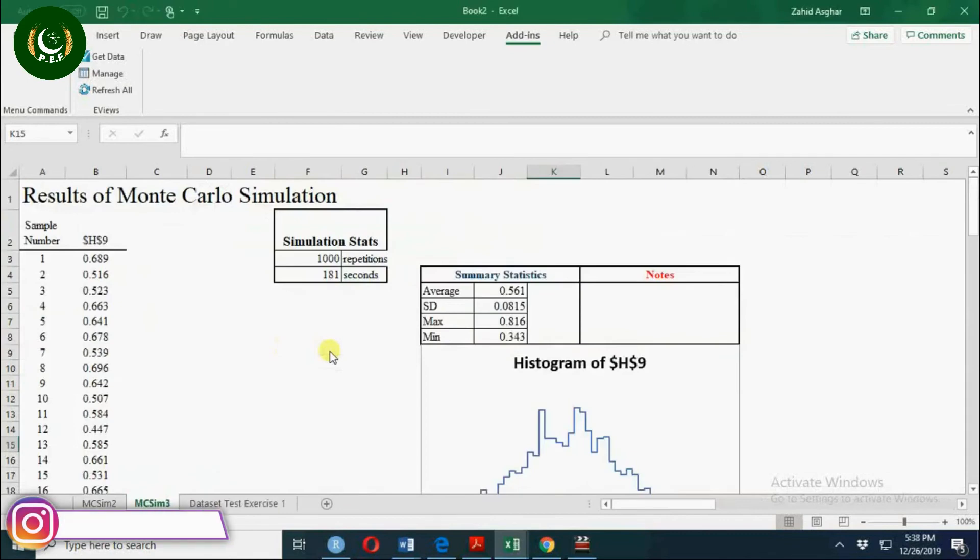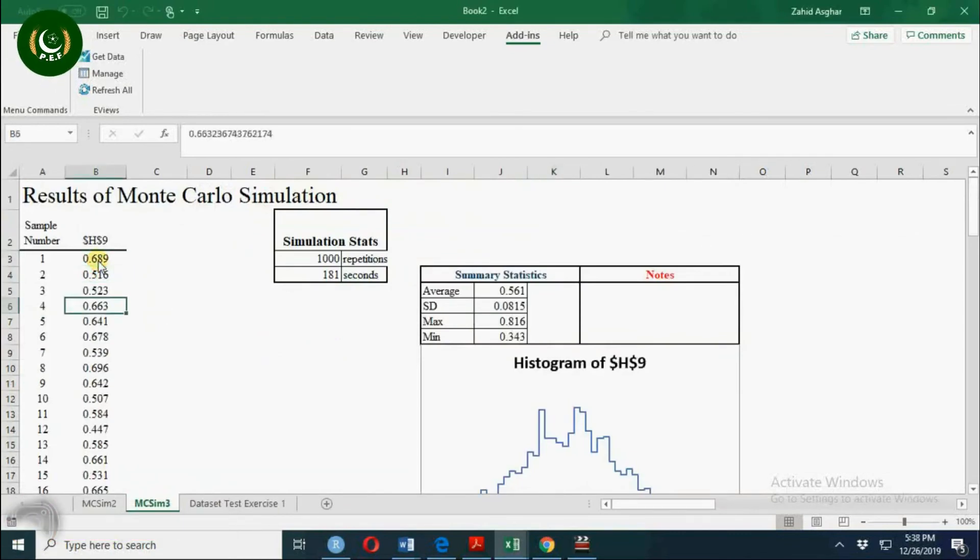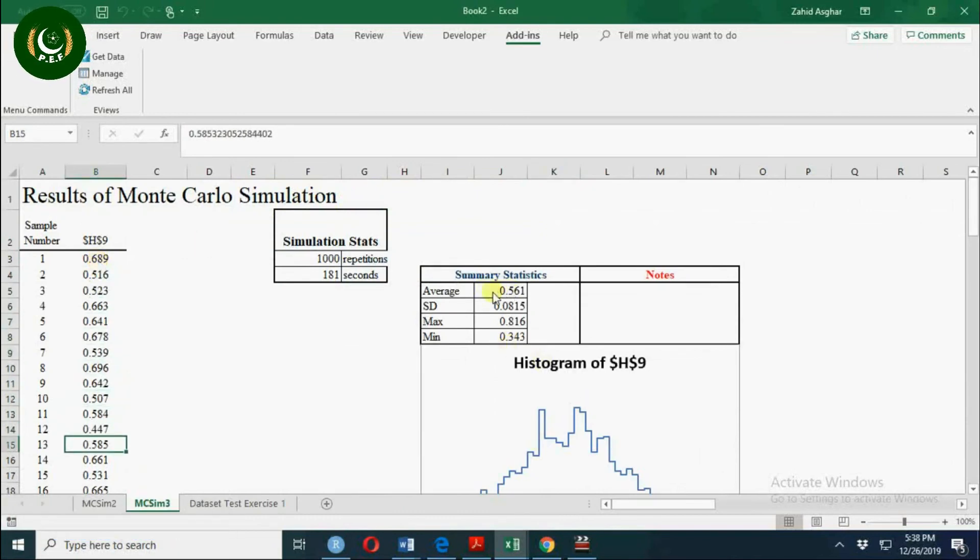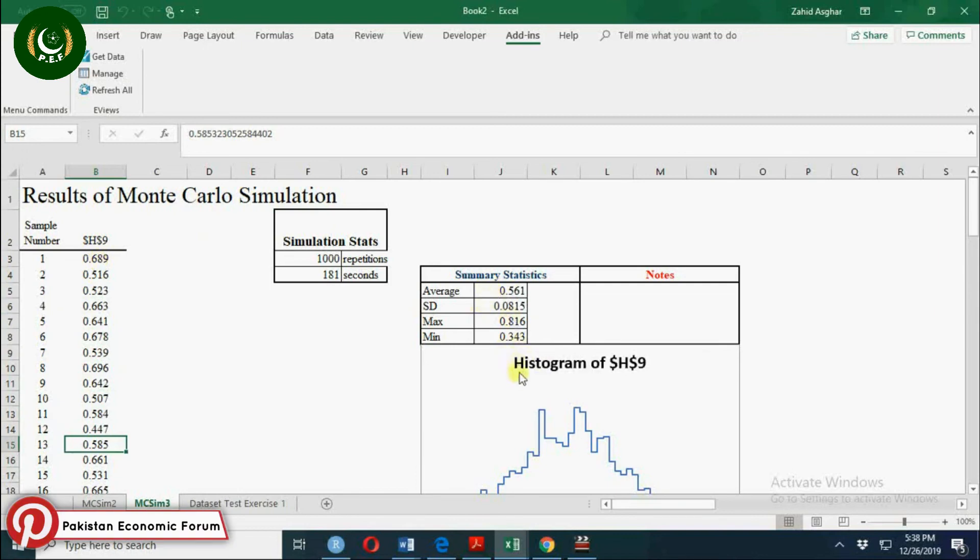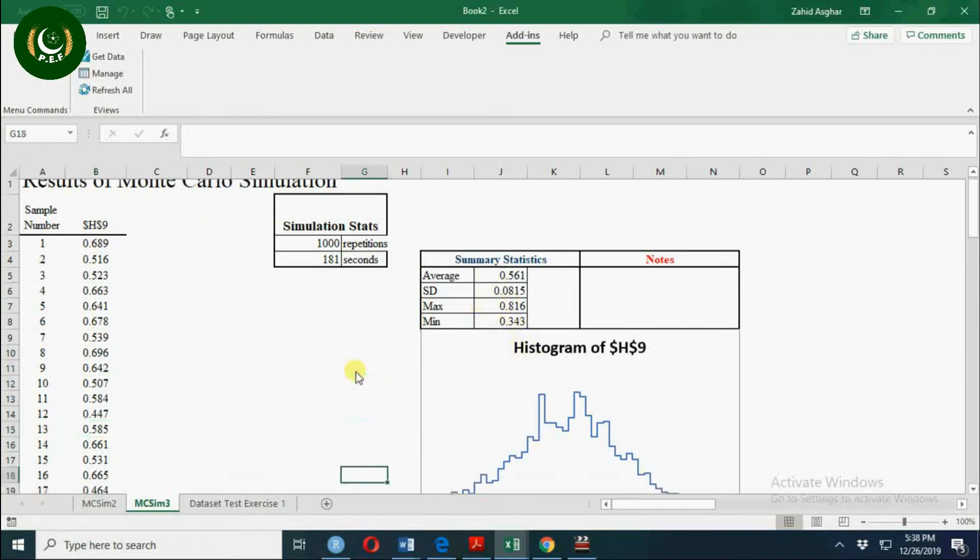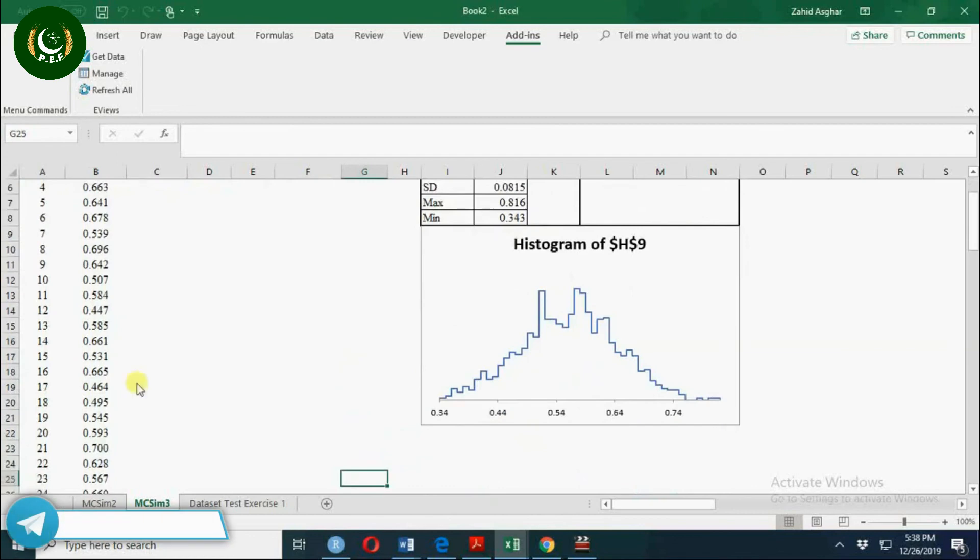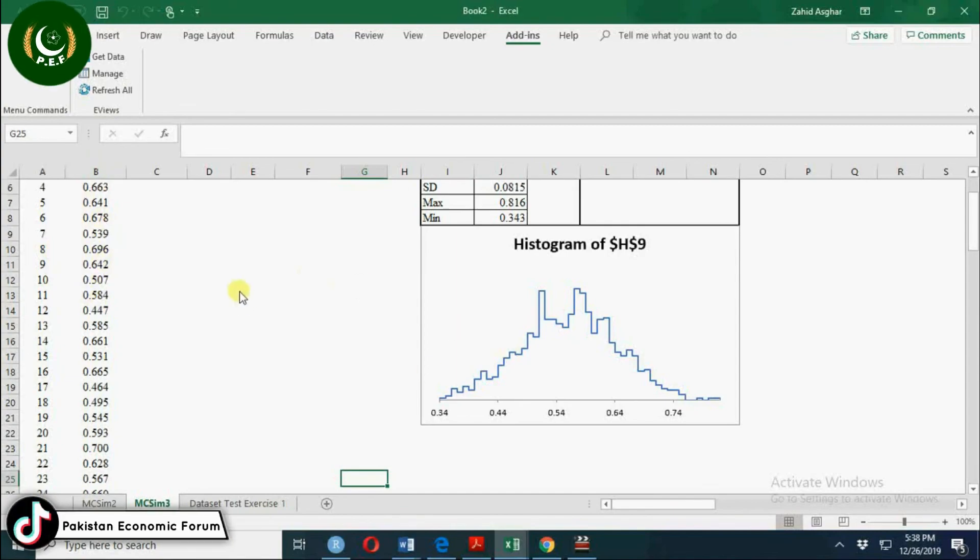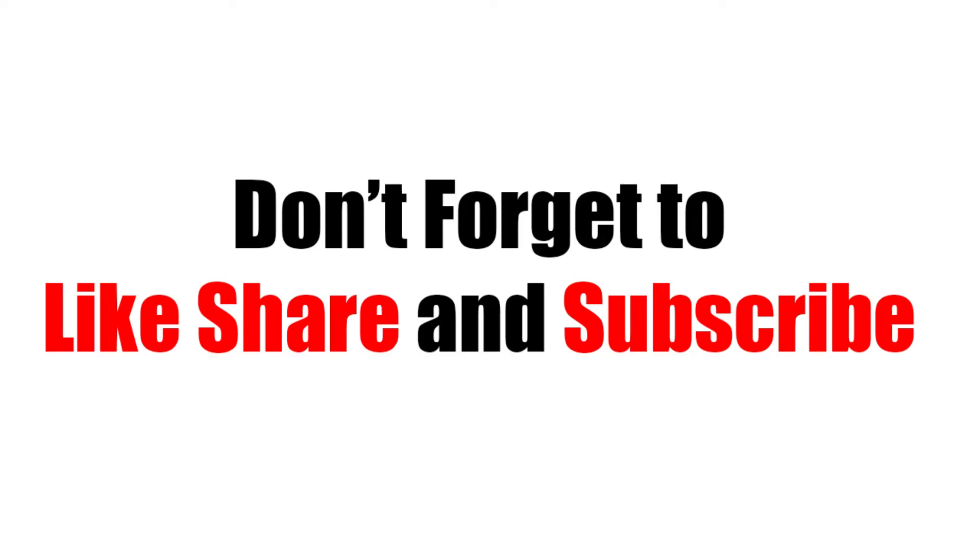This slope is now generated and its distribution is here. So average of the slope value is exactly equal to slope value and standard deviation is this, and this is our histogram. It took 181 seconds and you can sort this one to find out 95% confidence interval. Thank you for watching.